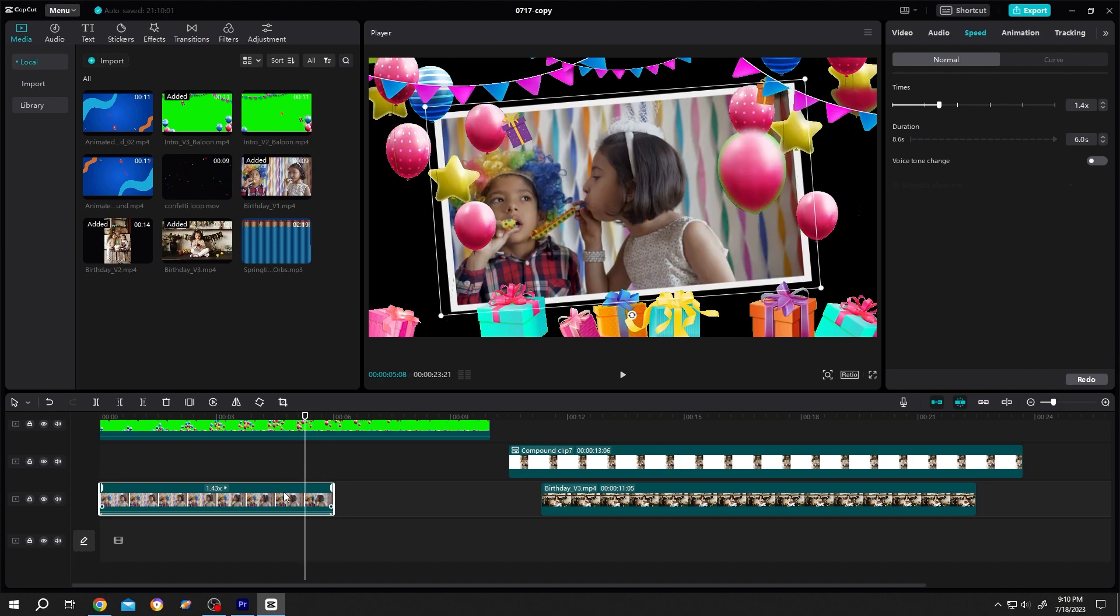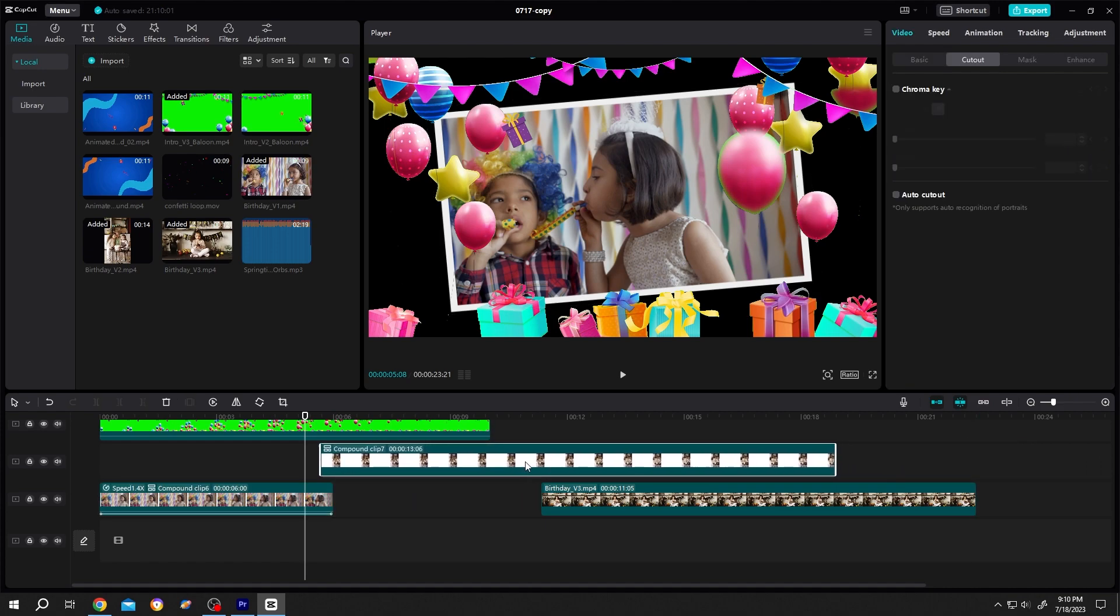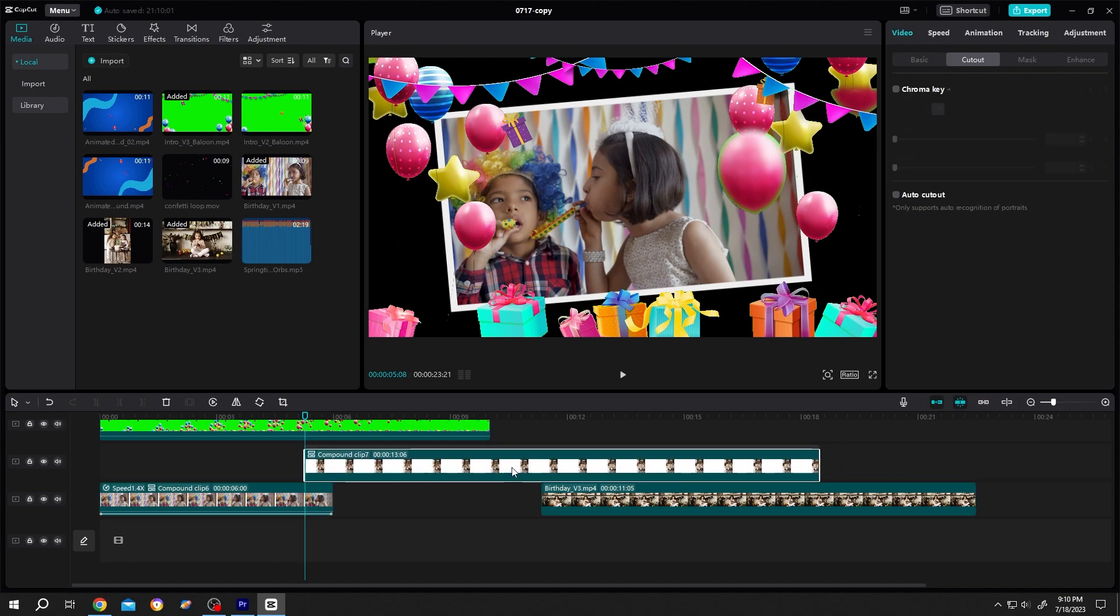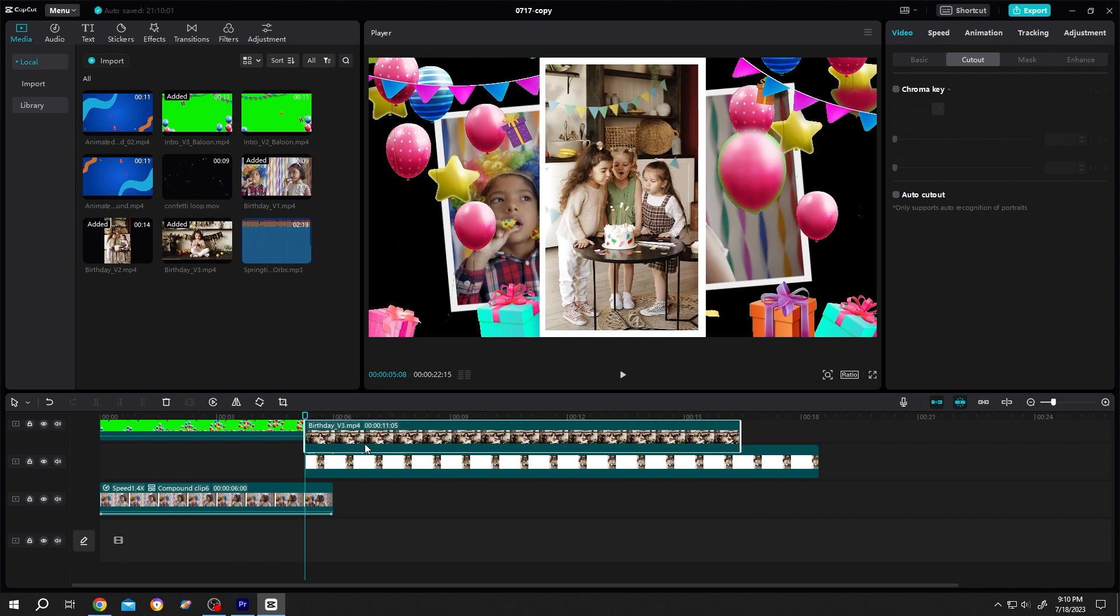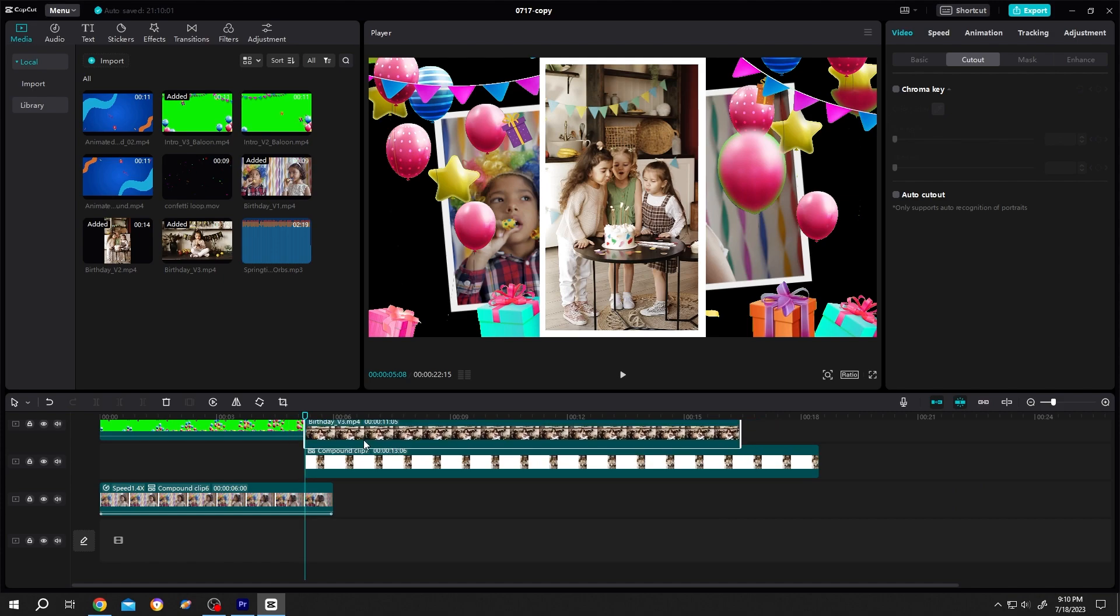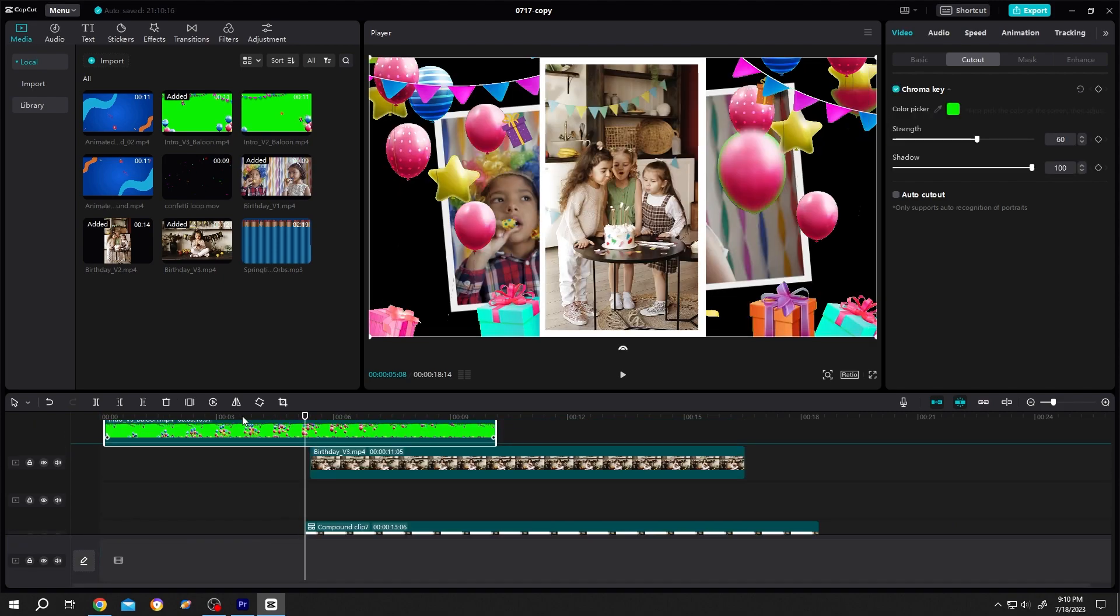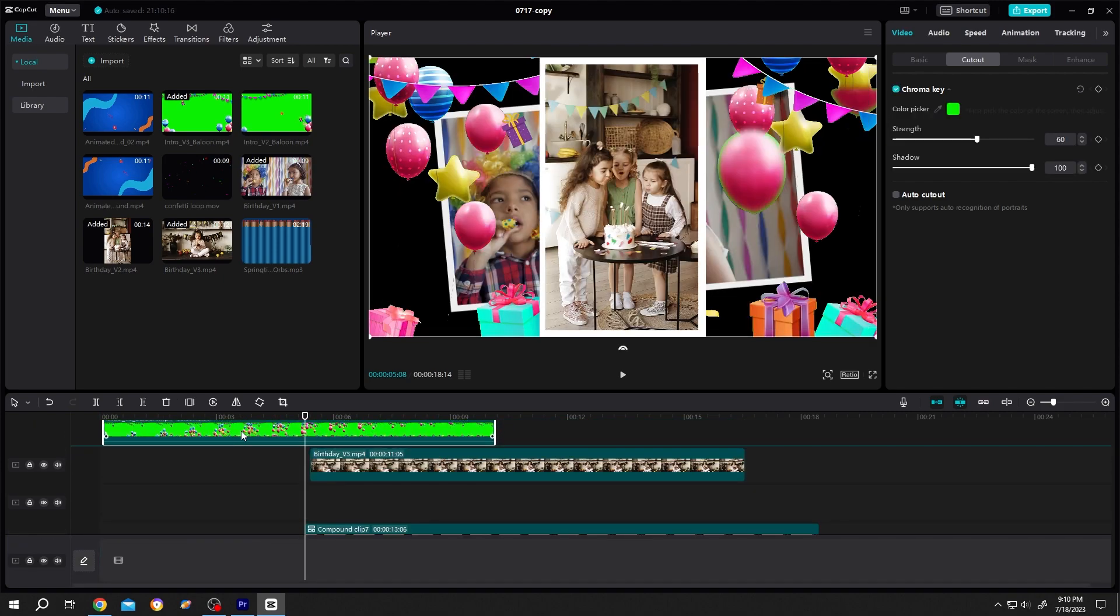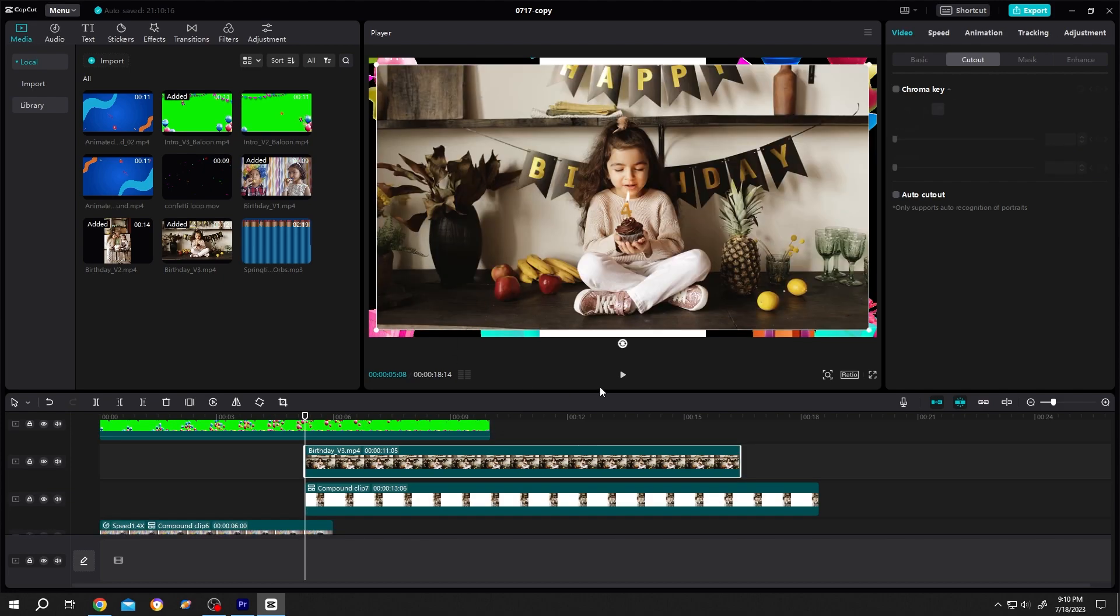So here we need to put our second clips. So grab the clip, drag it. Same for this one. Position it.